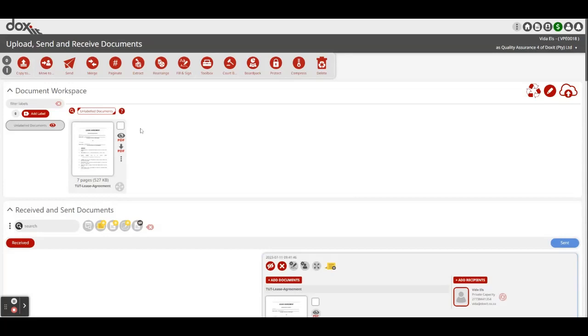First you select the document by clicking in the little white box, giving it a blue check mark indicating that you've selected it. Now you go to the fill and sign feature.